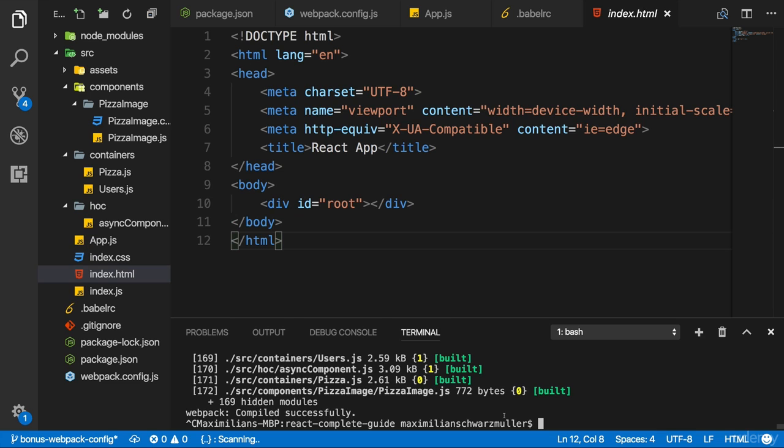We need to install a Webpack plugin for that. With npm install dash dash save dev, we can install the html-webpack-plugin.